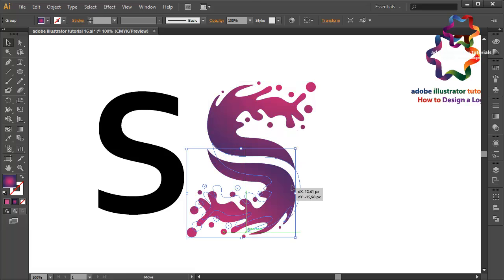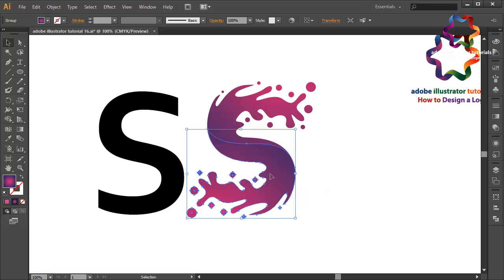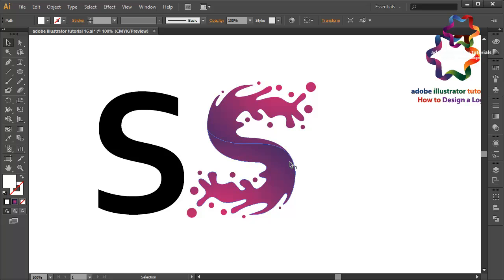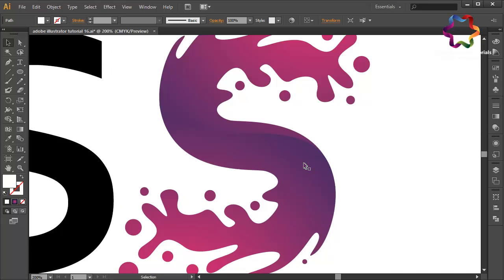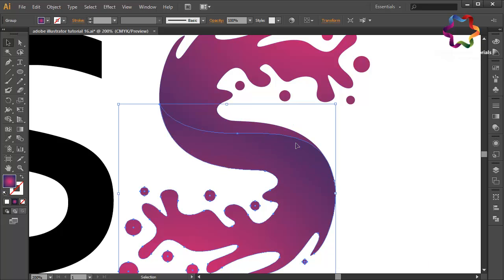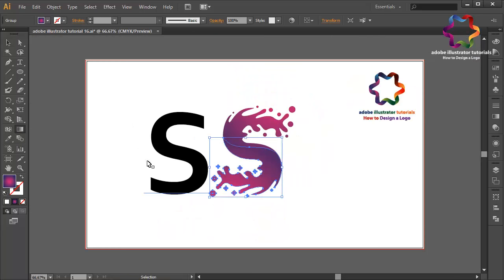I think that looks good. Maybe I need to adjust the gradient color because this line looks like it has a different style — this part is a little bit darker. So I need to adjust the gradient color: click the gradient tool, zoom out, and click here to scroll the gradient.